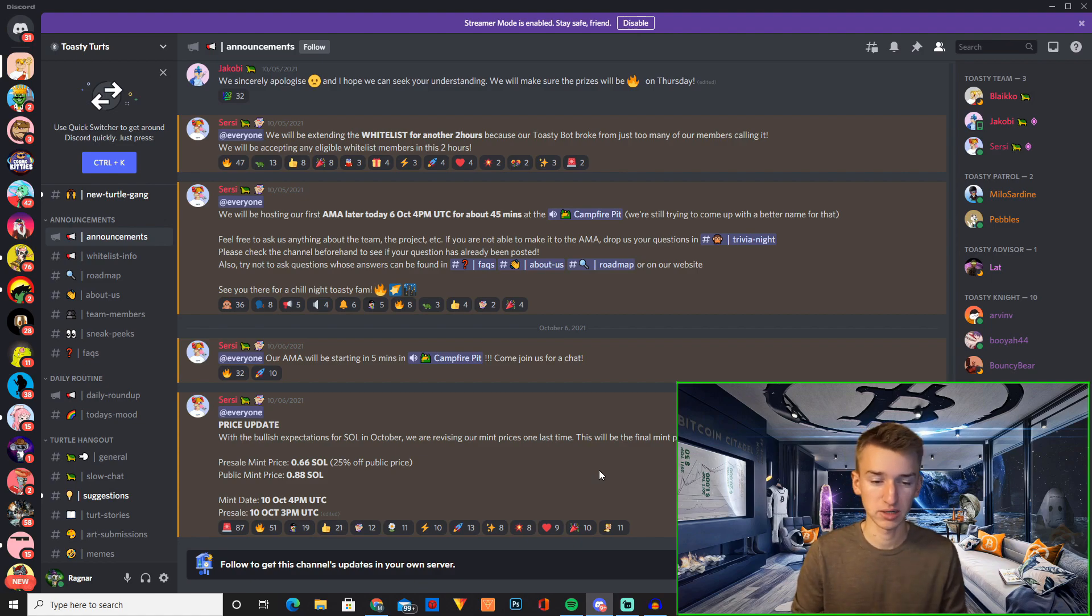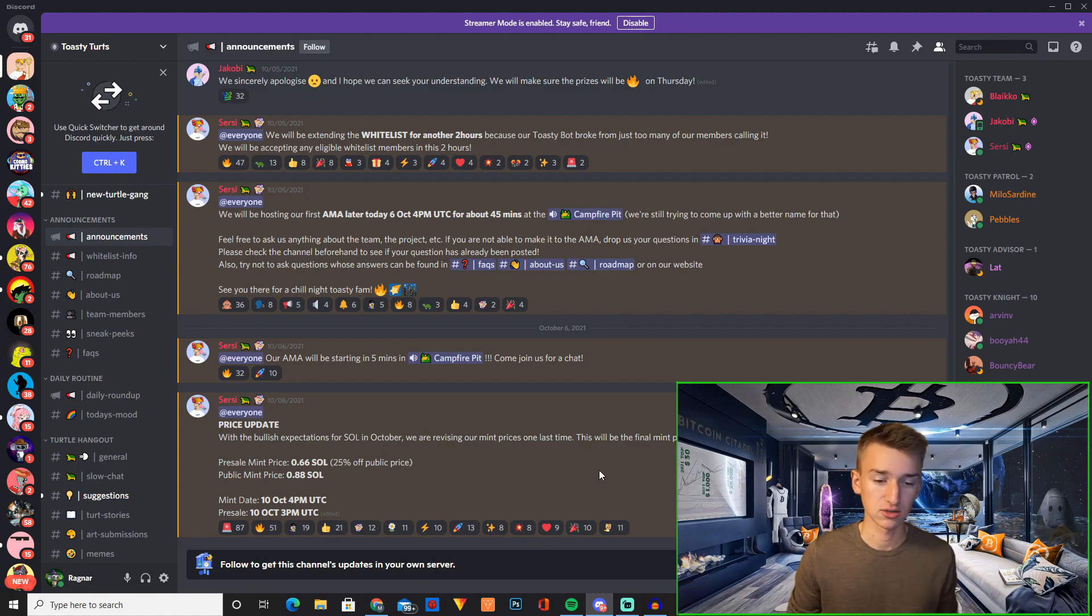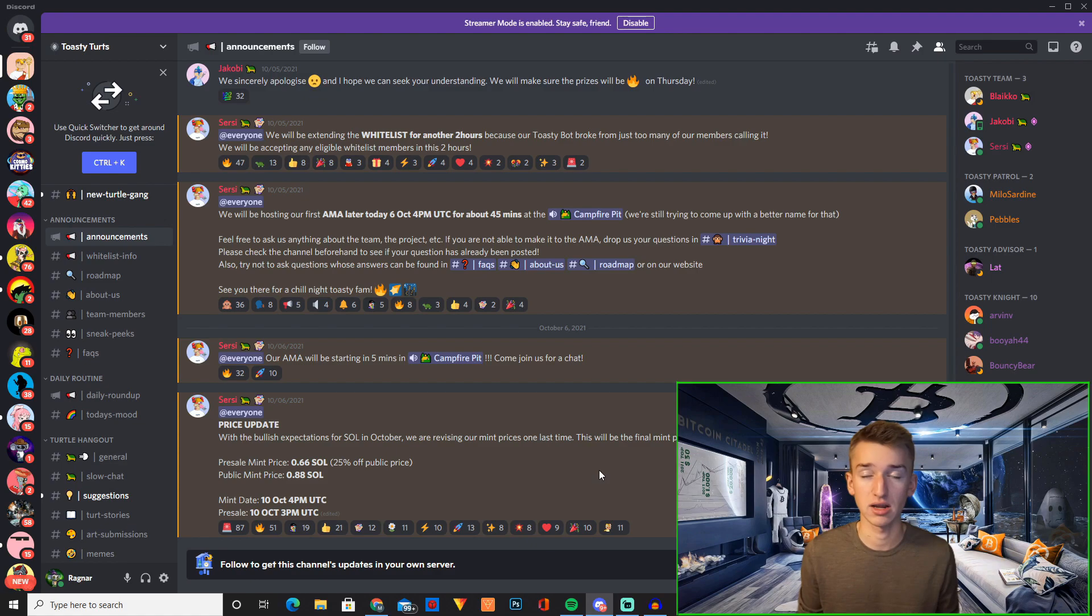With the bullish expectations for Solana in October we are revising our mint price one last time. So this will be the final mint prices. Whitelist it's 0.66 Solana and public mint will be 0.88 Solana.